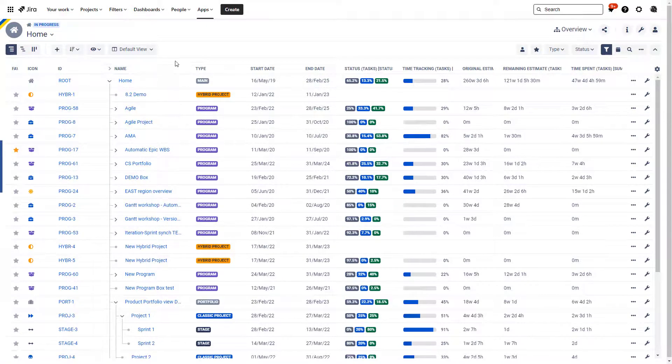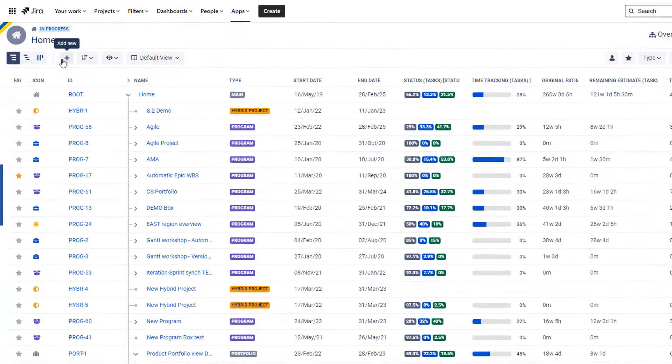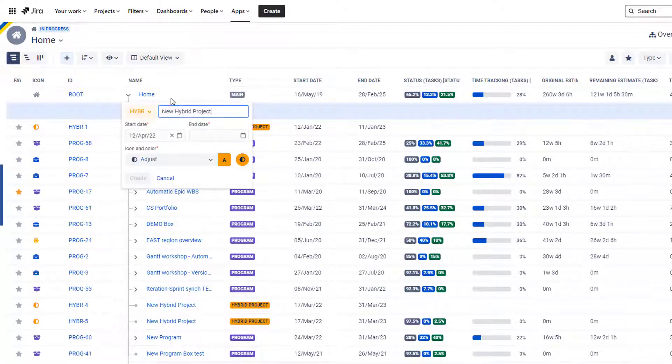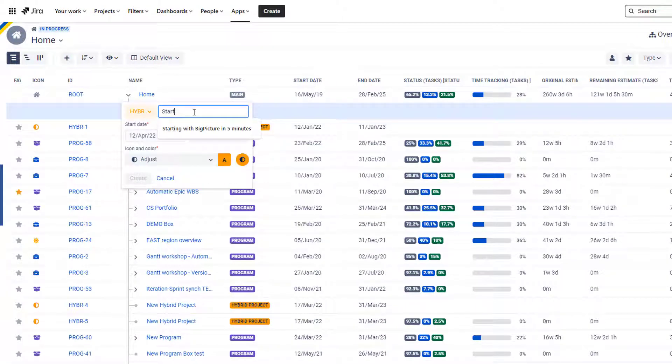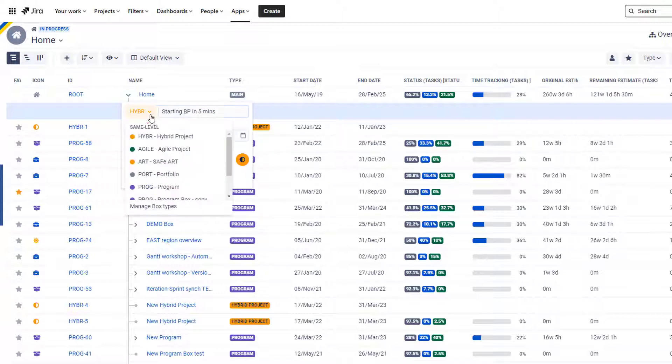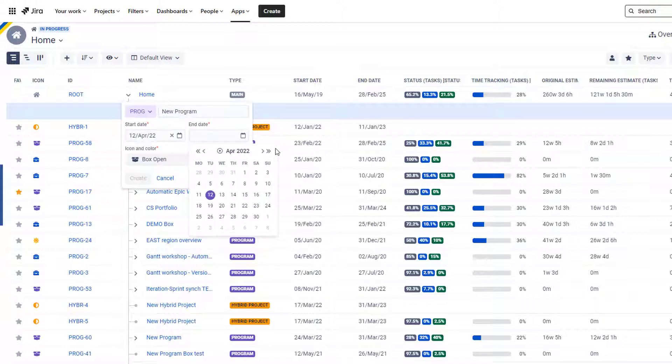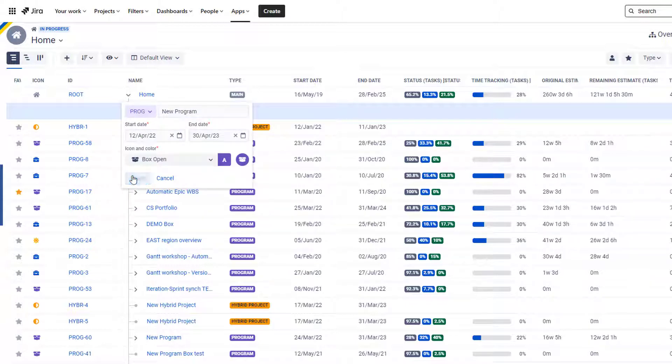The list here is highly populated for me because this is our demo instance, but for you it might be empty. So all you want to do is go to here and say 'Starting Big Picture in Five Minutes'. We will choose the program box, choose the end date for the box, and create it.